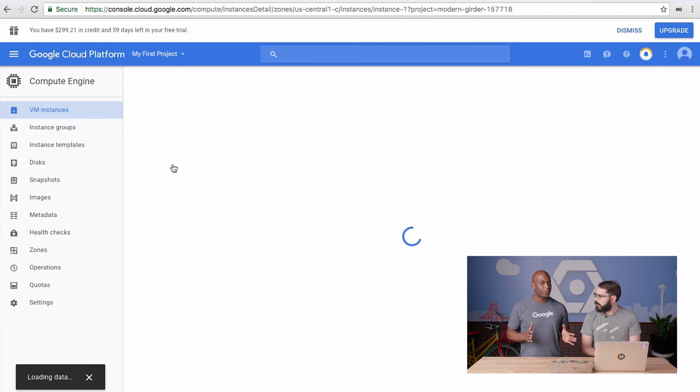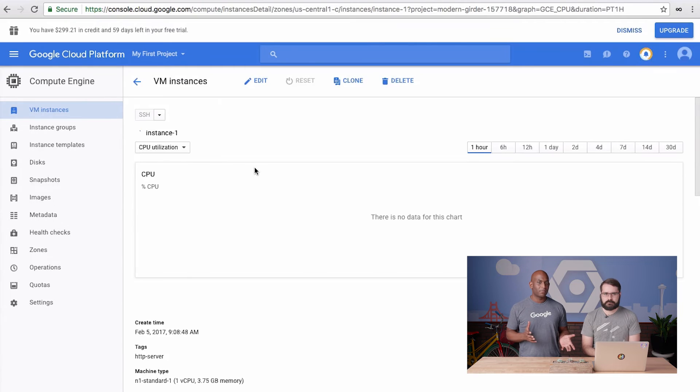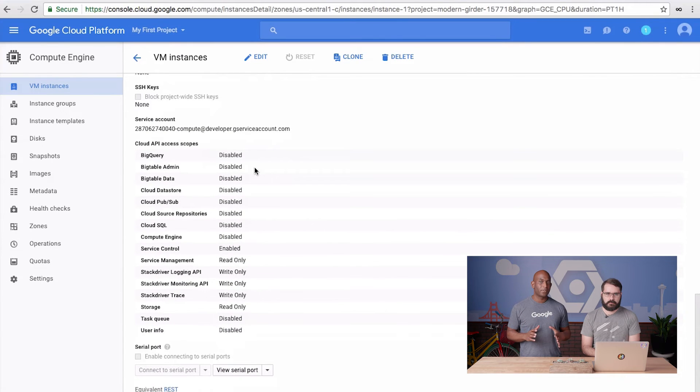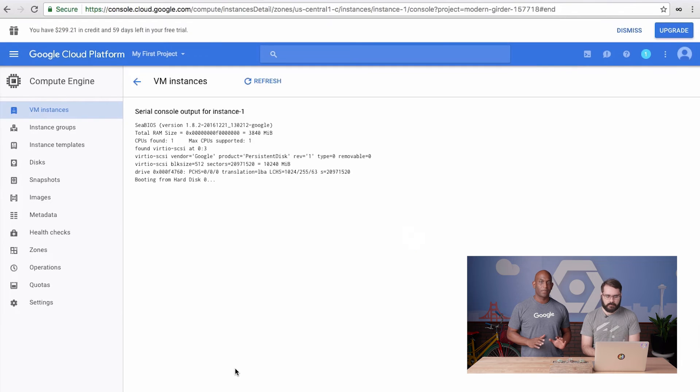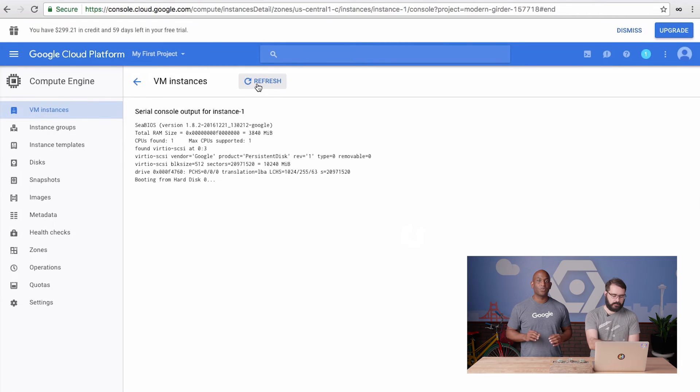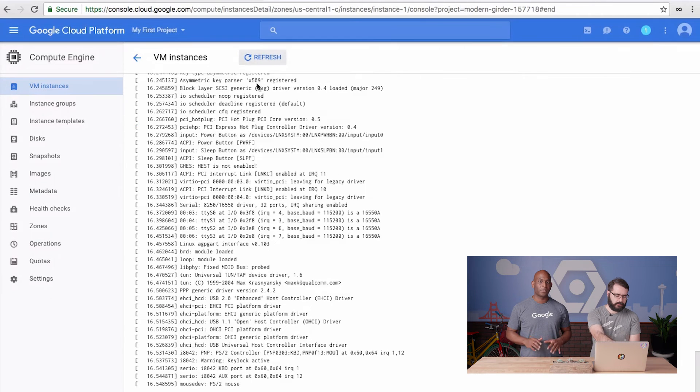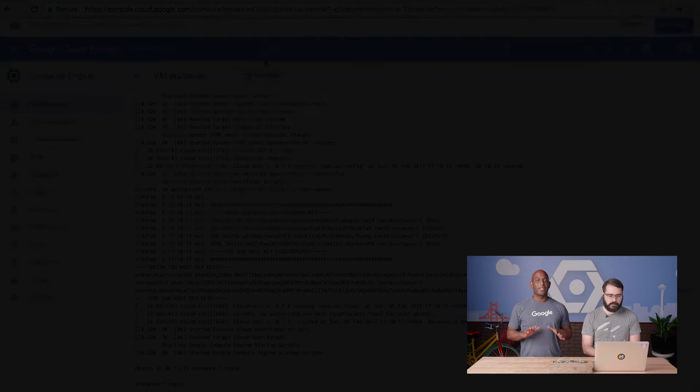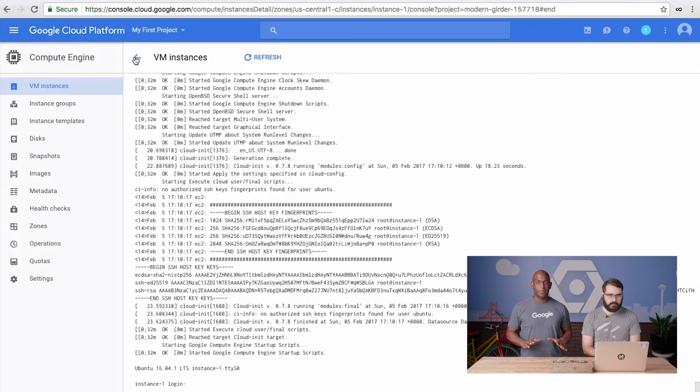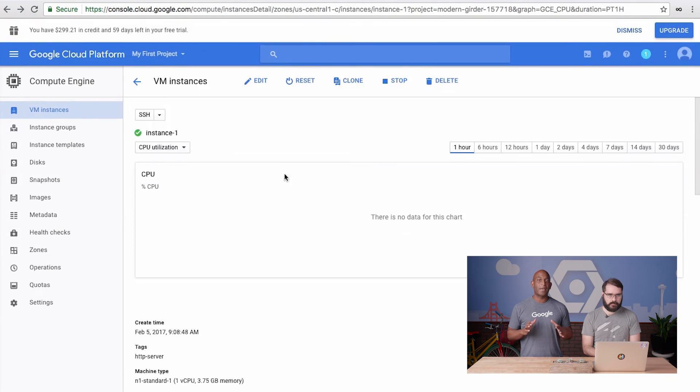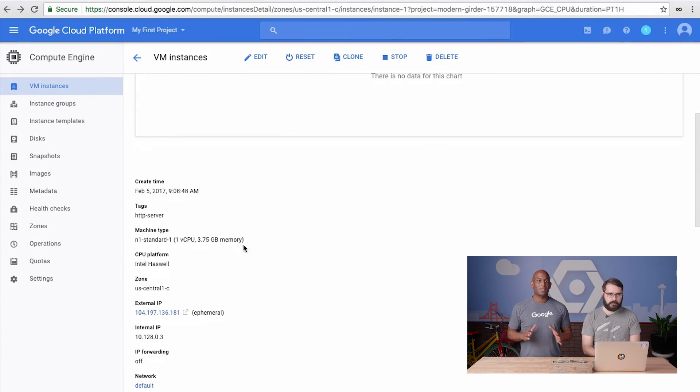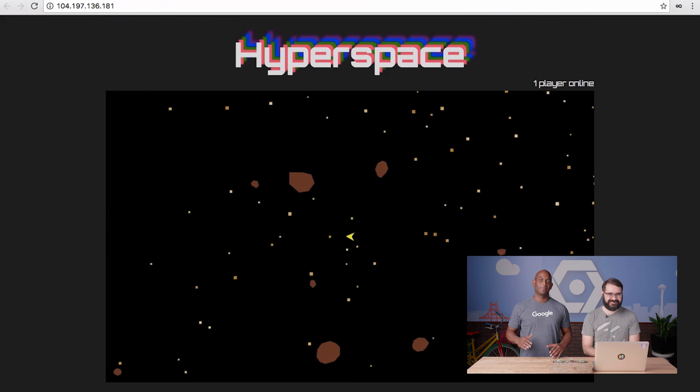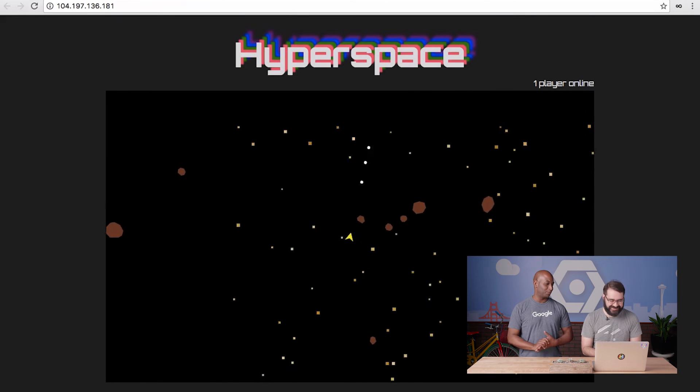Hey Matt, while we're waiting for this new instance to come up, let's take a look at the console output as it's booting. You can hit refresh and see the new console output show up. Okay, the instance is up. Let's click on the IP address to see what happens. Bam! Now that's dope.